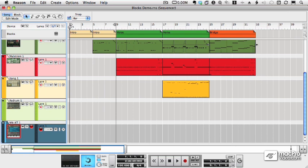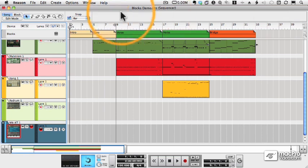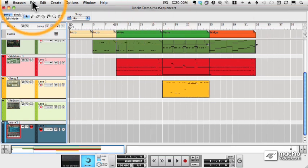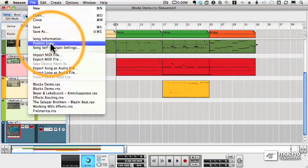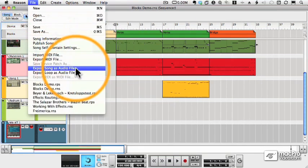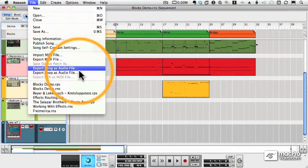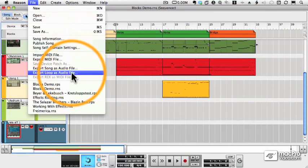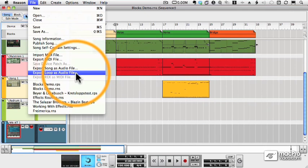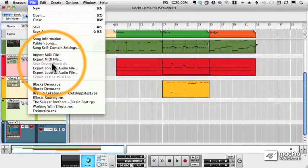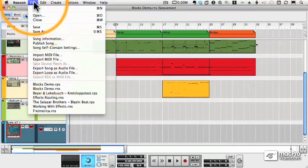In order to do that, we have two options under the File menu: Export Song as Audio File and Export Loop as Audio File. Let's start with Export Song.